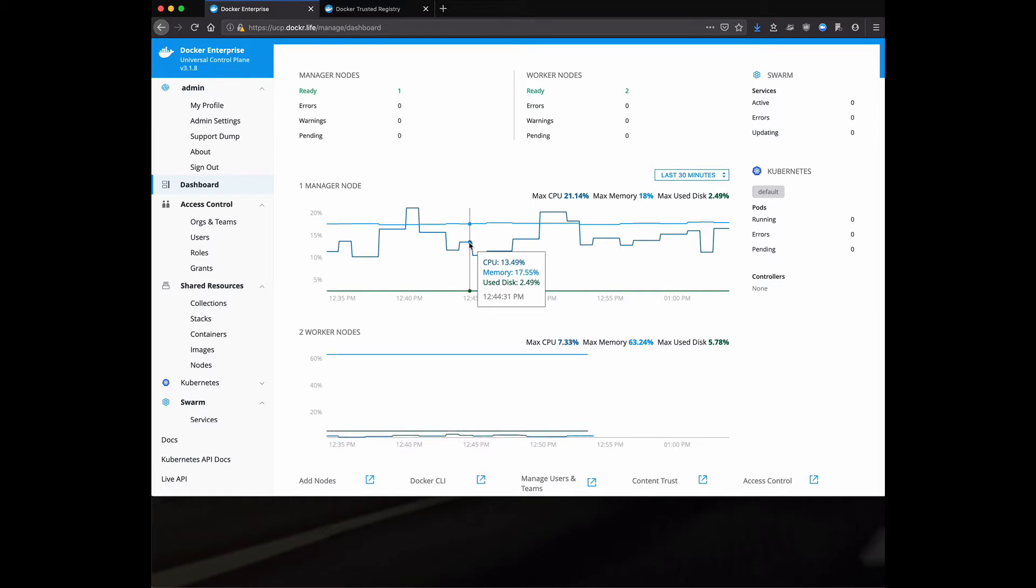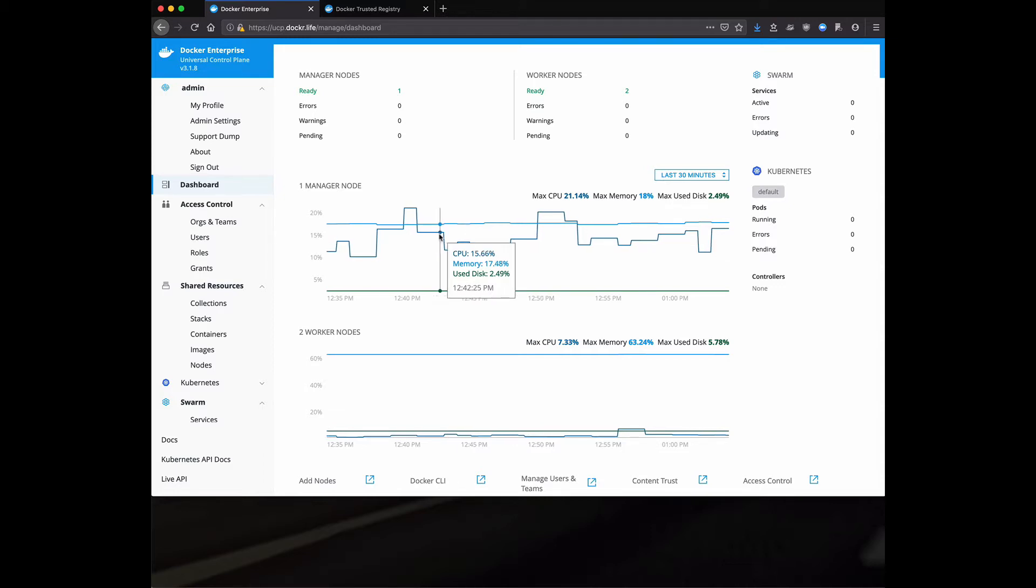But again, this is meant to be more of an overview executive dashboard than it would be to replace your monitoring system. Still rely on your internal monitoring systems.